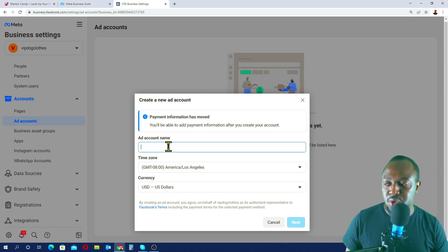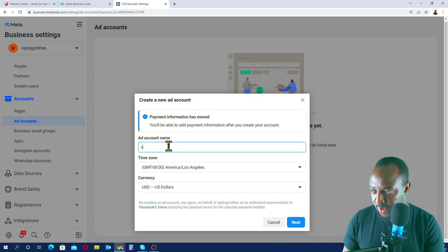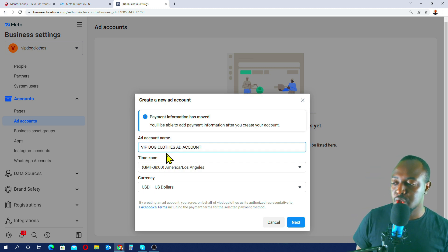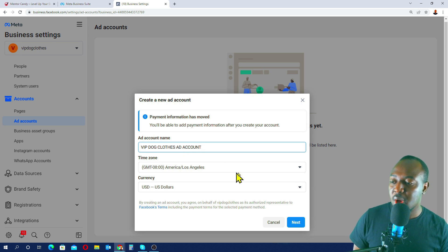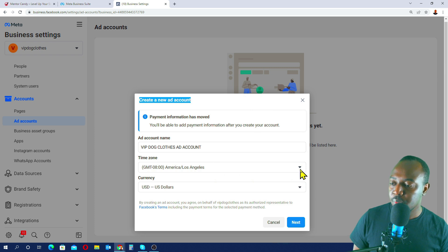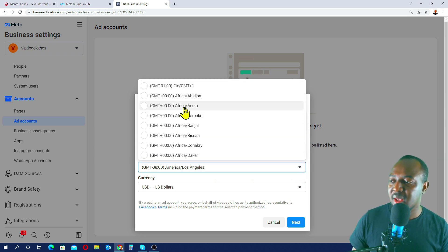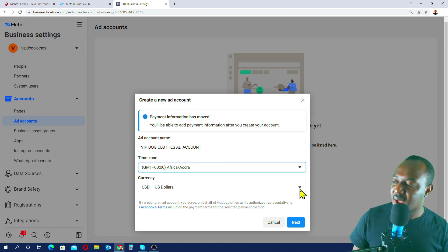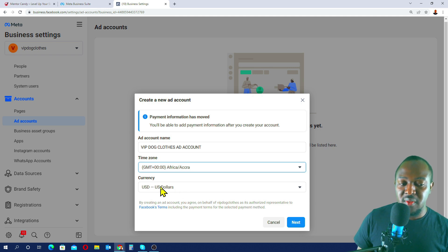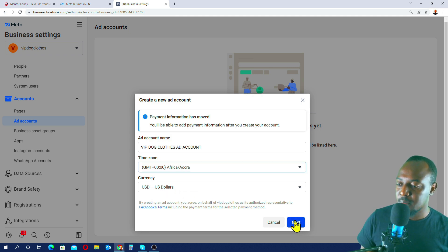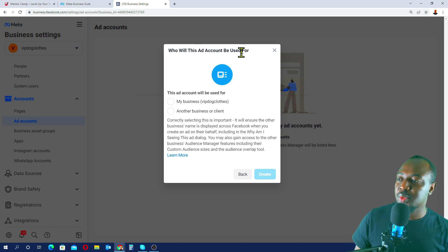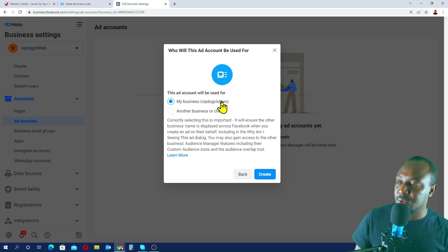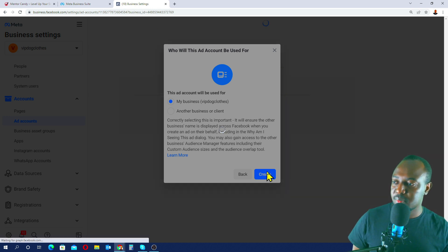For the ad account name, I suggest using your business name so you don't confuse yourself. I'll name it 'VIP Cloids Ad Account.' For the time zone, I'll select Africa/Accra for Ghana. The currency I'll leave as US dollars. Then I'll click Next.